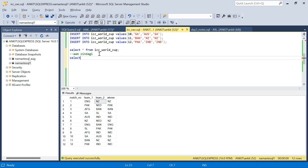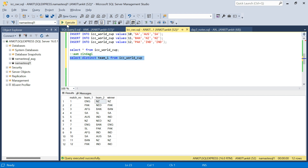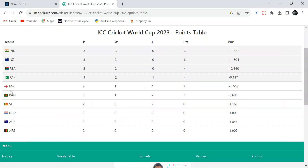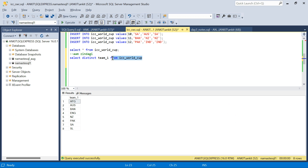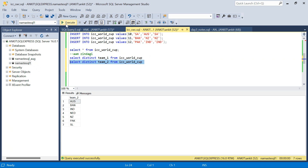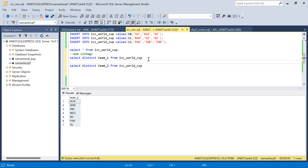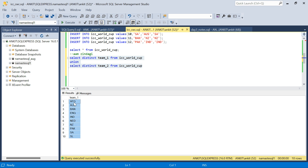I have to make sure I select all teams from team1 and team2. The first method: I will select distinct team1 from ICC World Cup — I get all distinct teams, but only 8 teams come through. Total are 10 teams. So I need to take teams from team2 as well. I will say select distinct team2. There are 7 teams there, but I need a combination of both together with unique values, so I will do UNION. UNION will remove the duplicates as well, and in that way I get the list of all 10 teams.